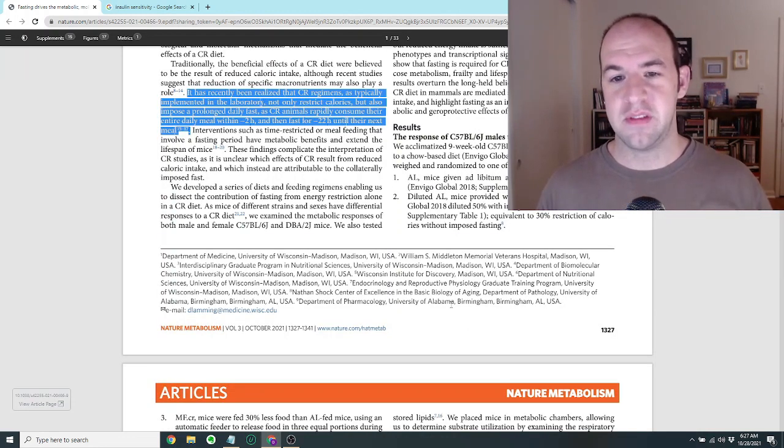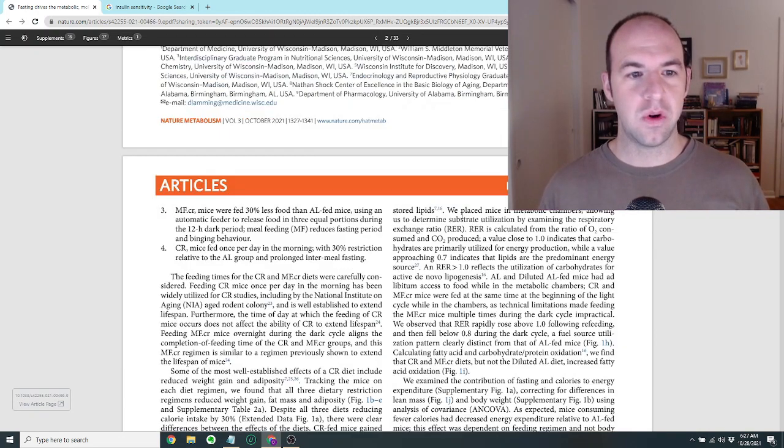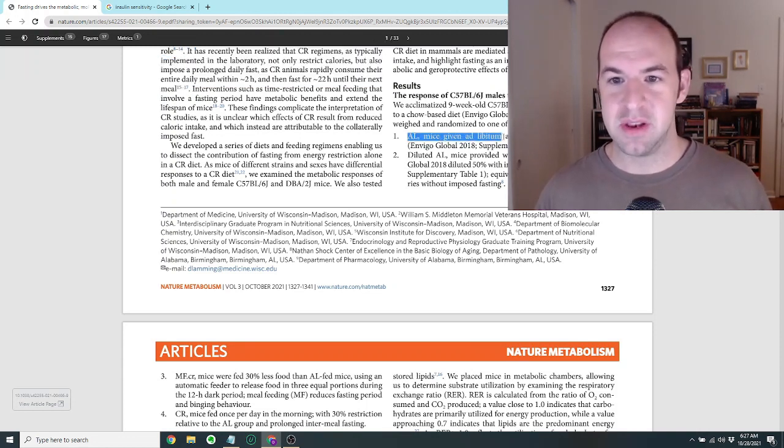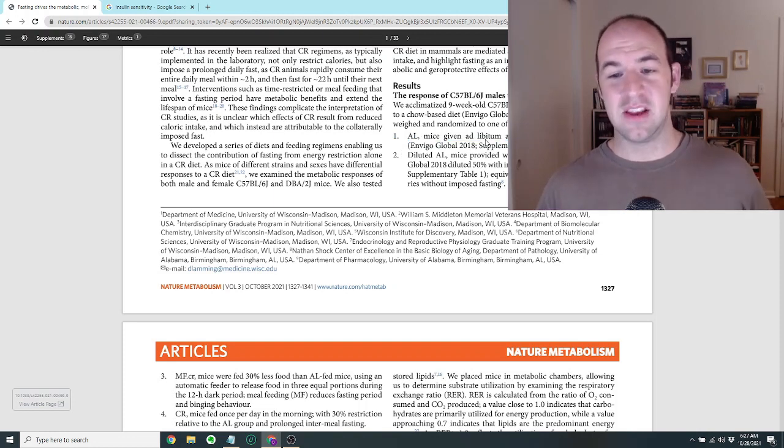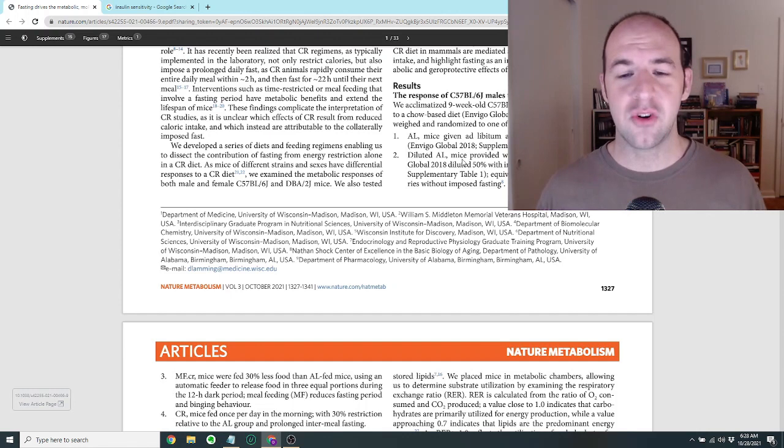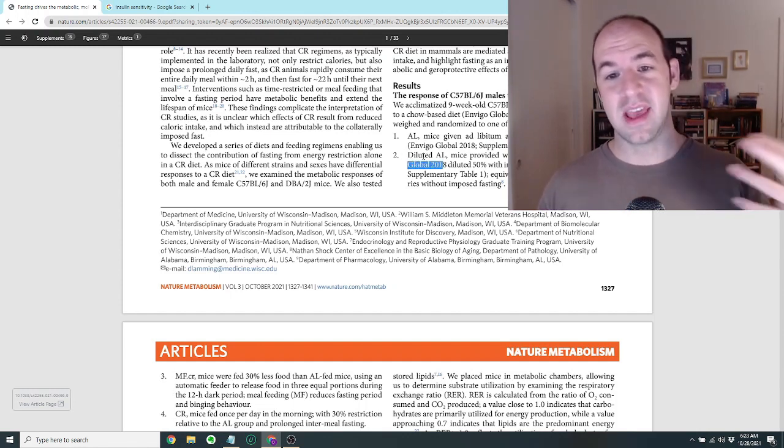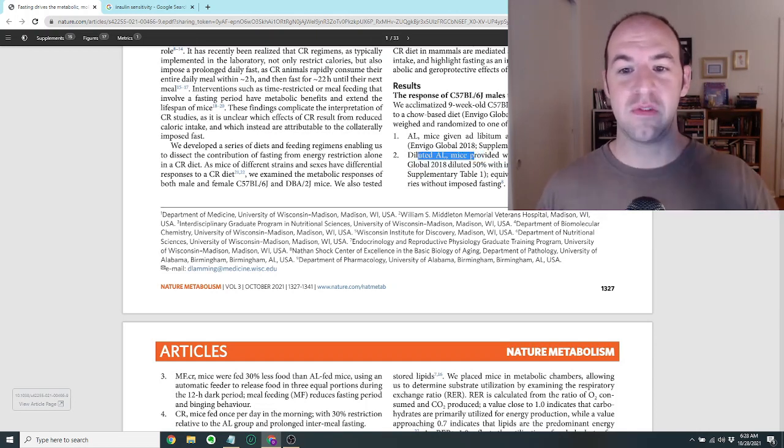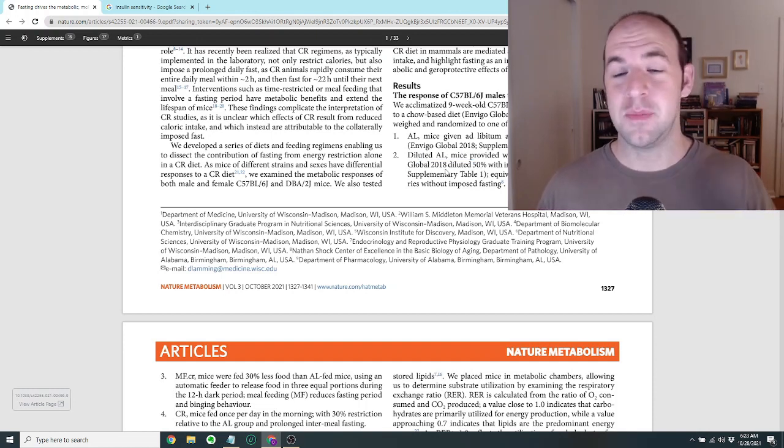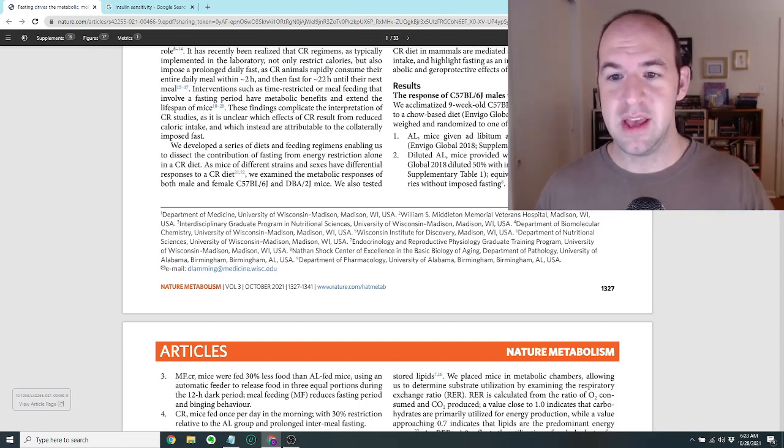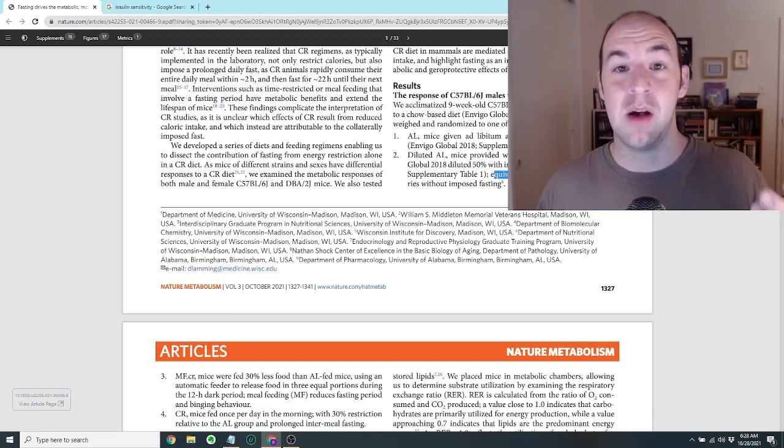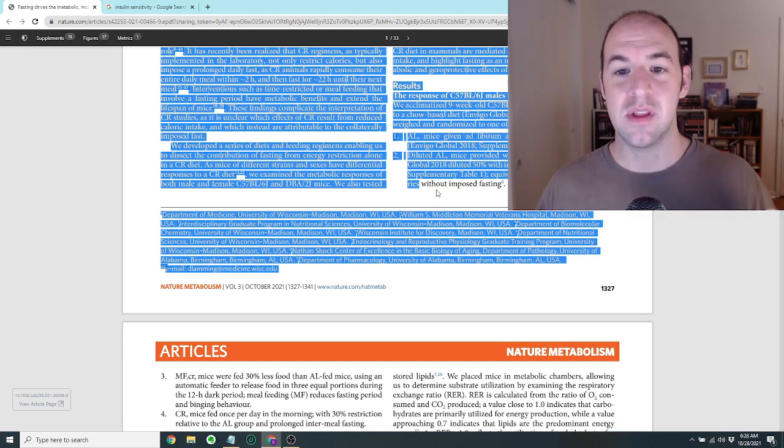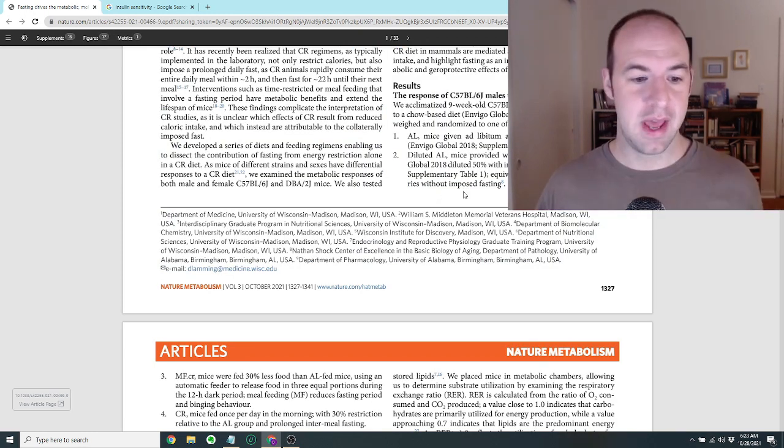So there were two phases of the study. In the first phase, they looked at four different diet groups. They had mice that were given AL, which is ad libitum access to a normal rodent diet. I think that means they can just eat whenever they feel like it, there's food present as much as they want. The second group was given a diluted ad libitum diet. They were given access to as much food as they wanted, but the food was diluted 50% with indigestible cellulose. I think it would be kind of like being given as much food as you want, as long as the food was salad.